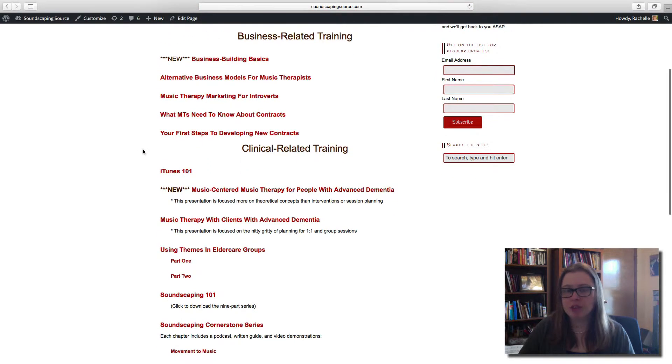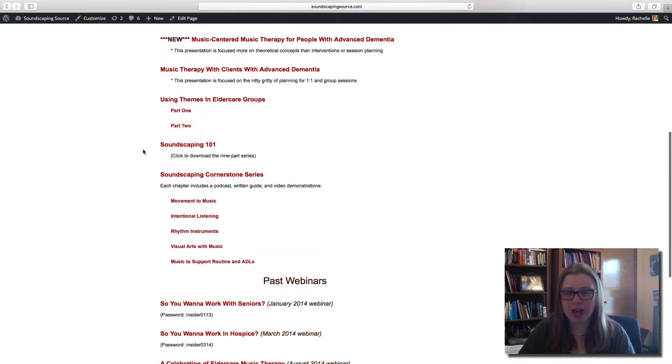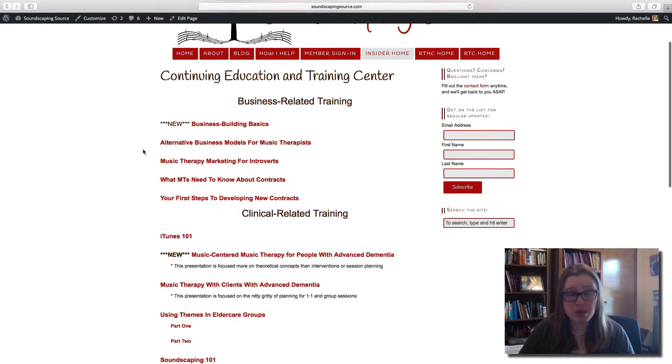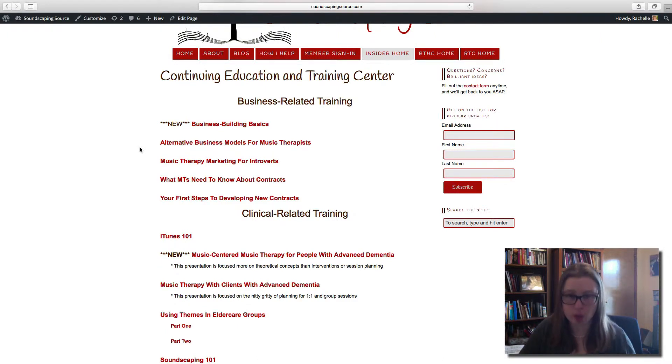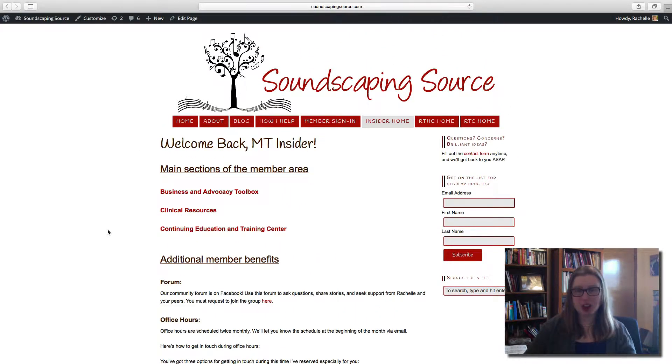There is a ton of information here, a lot of stuff that you can learn. And if there is anything you need to know more about, as an MT Insider you can ask me and I will put those resources together for you. But the website is just the beginning for MT Insiders — these are the resources you need, but we've also got support. We've got a Facebook group and office hours twice a month, every month, with ways to reach out to music therapists, business owners, and get help on the issues you're dealing with in your work.